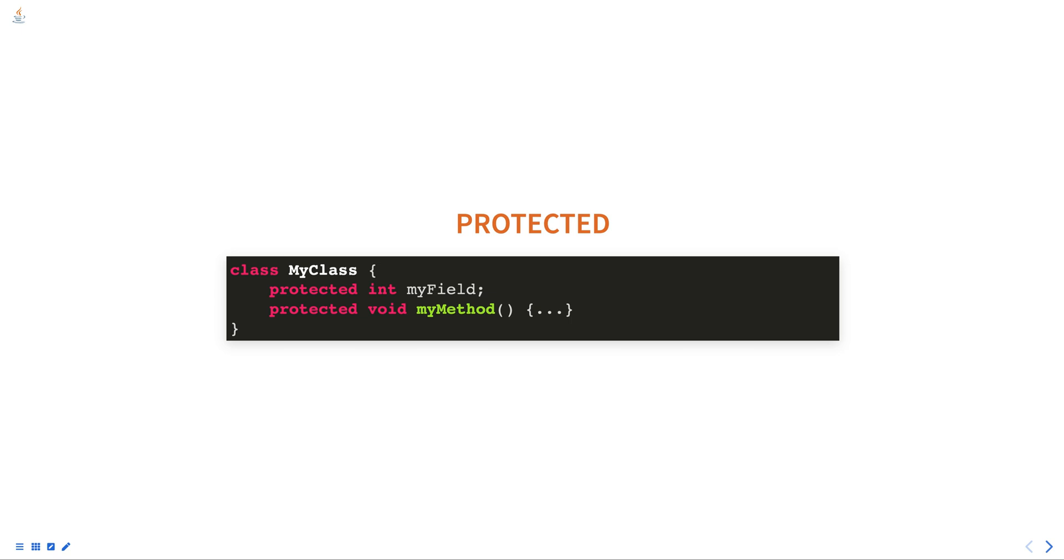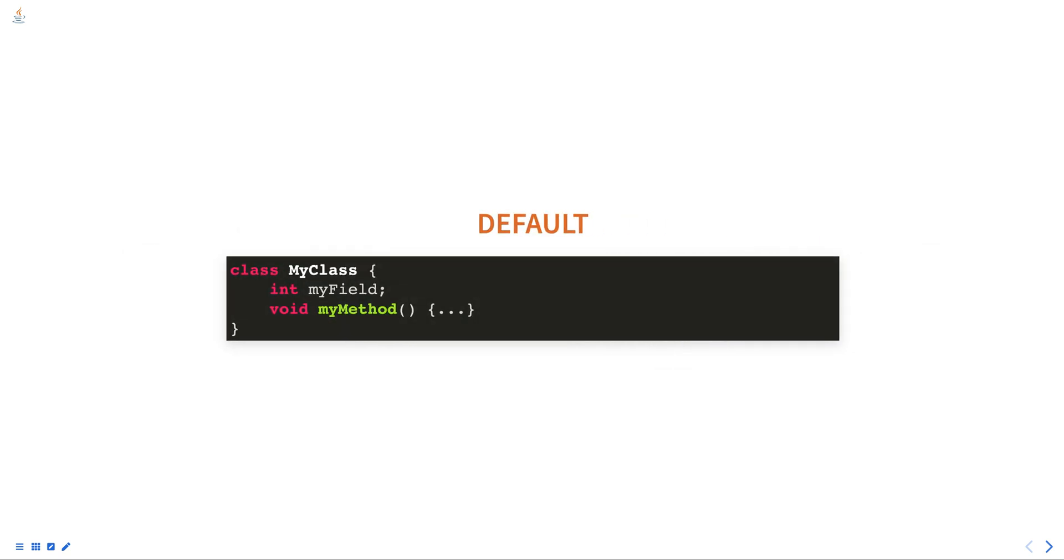A default member can be accessed from any class in the same package but not from classes in other packages. Below is an example of default access specifier.